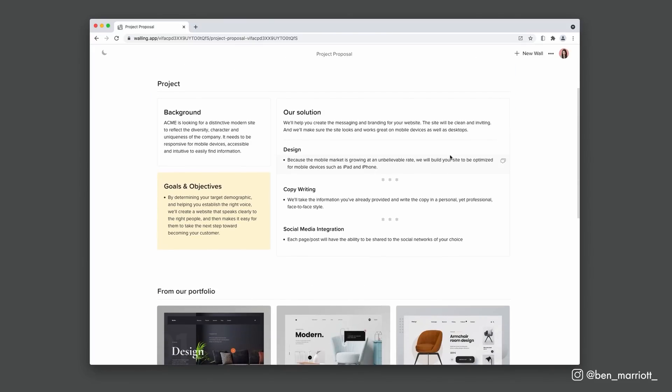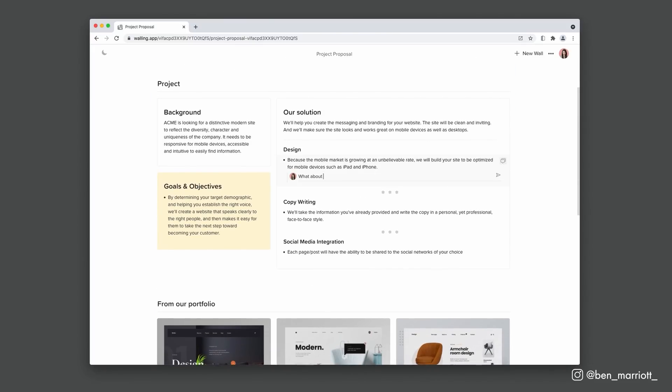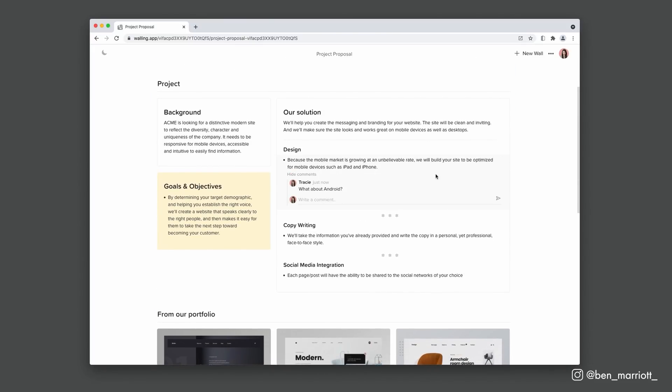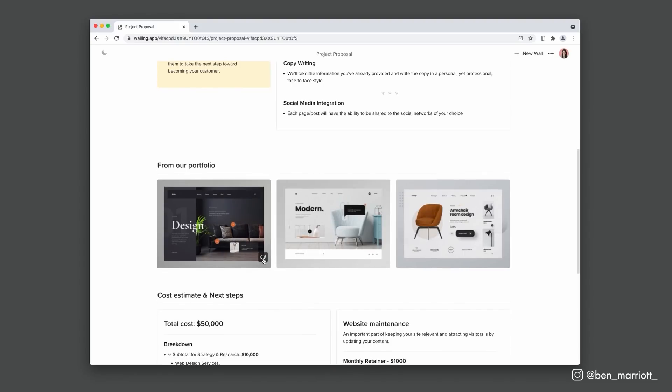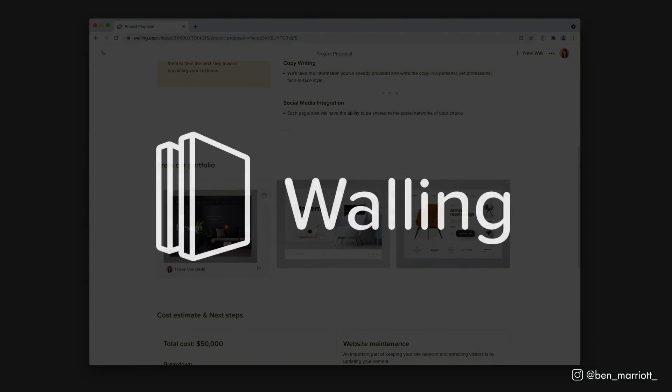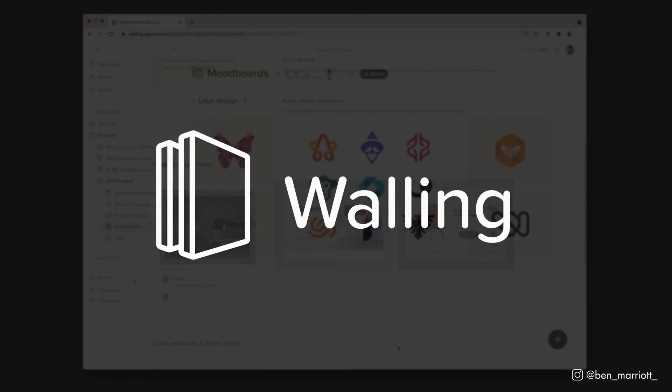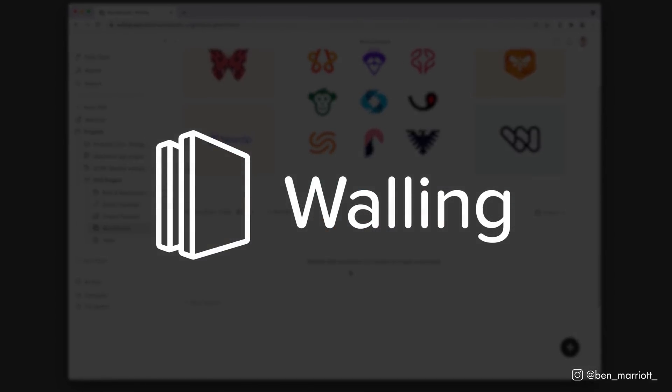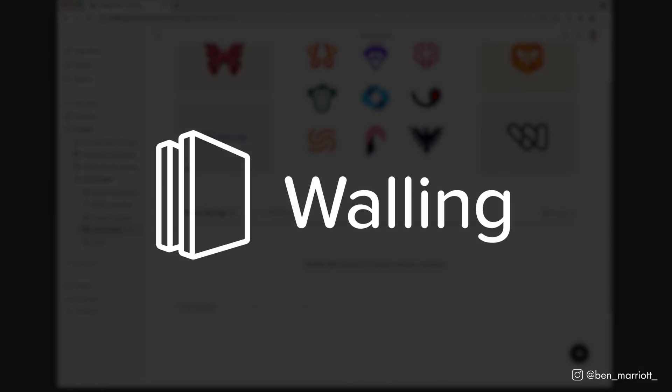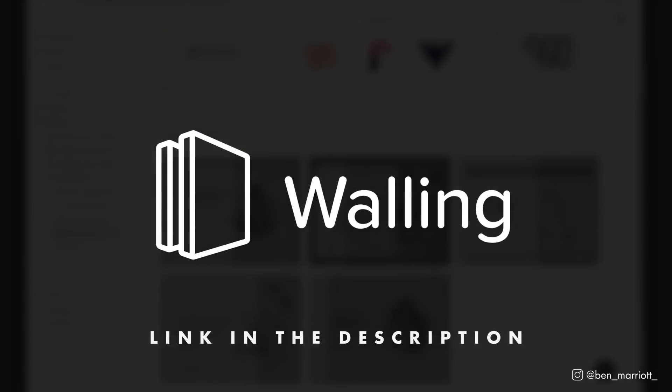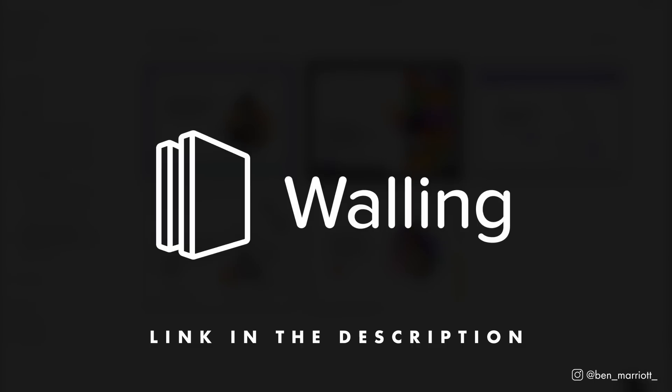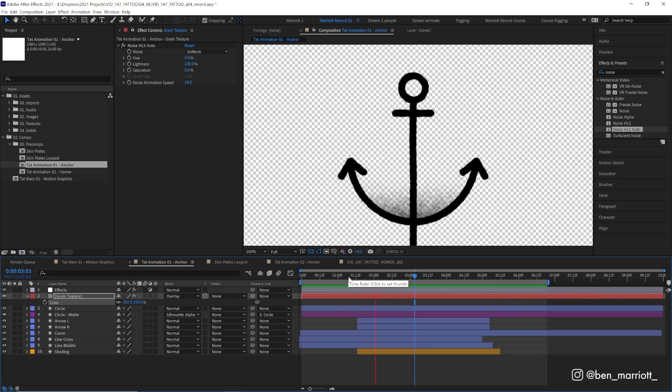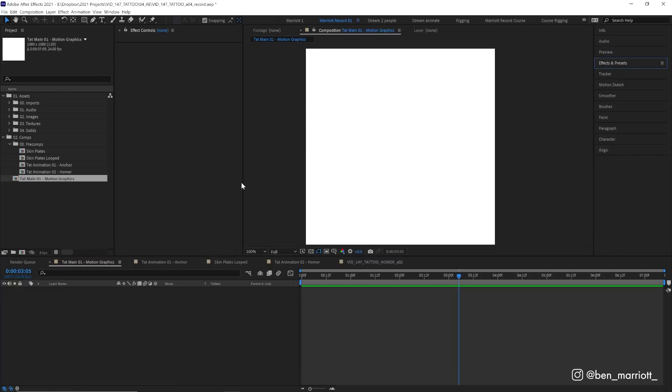Of course you can invite your client to the wall to add their own ideas and requirements, or you can send them a link—they can easily leave comments or any idea on your wall. Walling is free, so if you think this might be as useful to you and your project as it is for me and mine, you've got nothing to lose. So try out Walling by clicking the link down in the description.